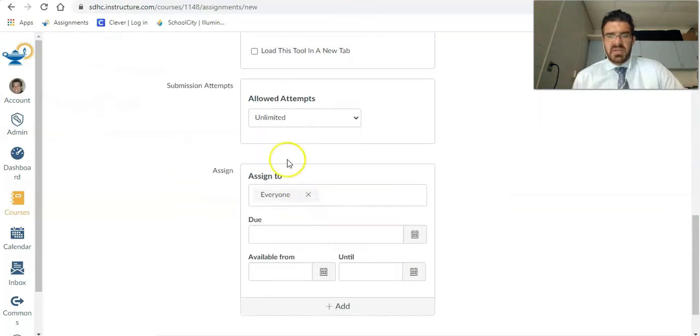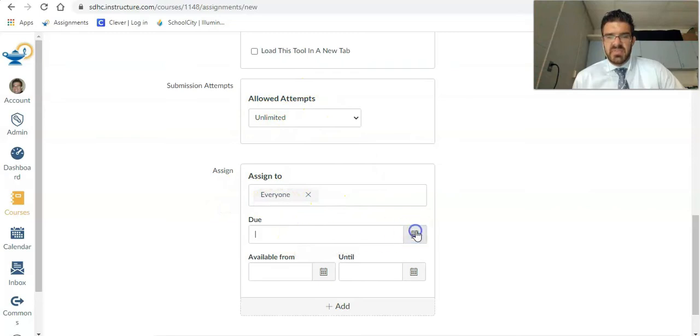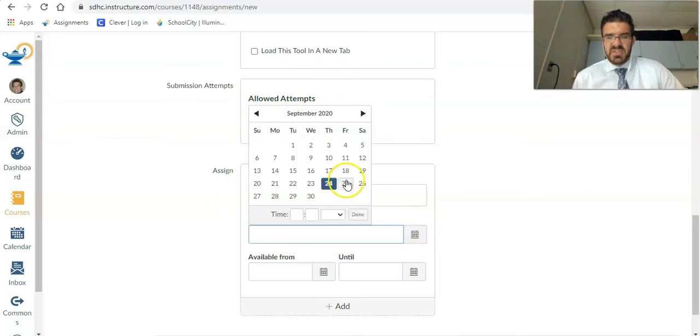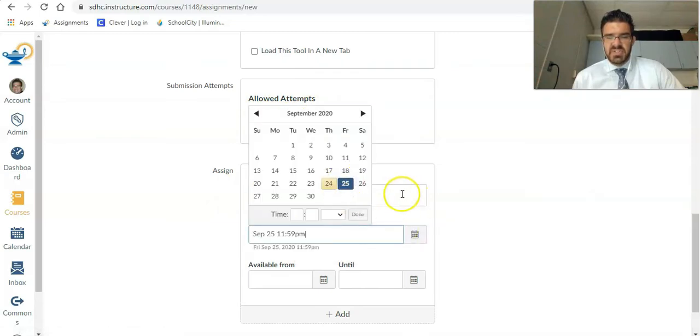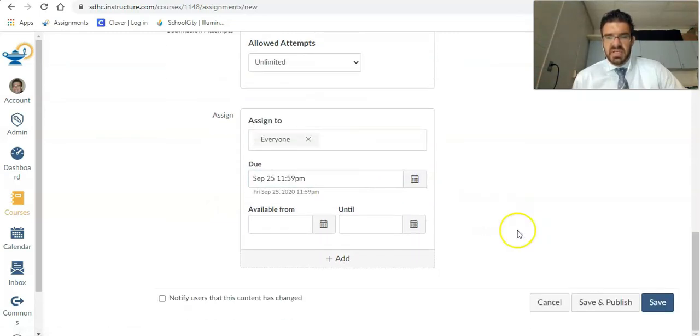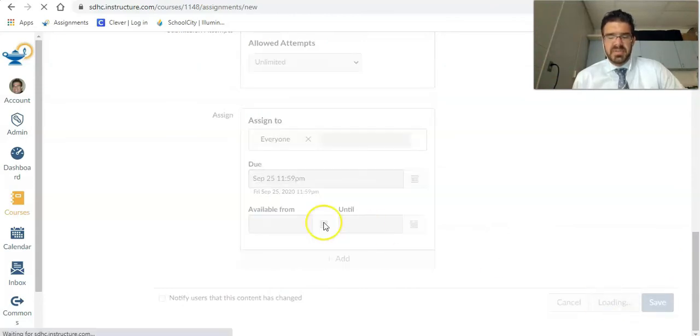So now I'll come down my allow attempts. That's up to you. You can leave that however you want to assign to everyone. And I want to give it a due date to make sure that it gets added to my gradebook. And then I will click save or save and publish up to you.